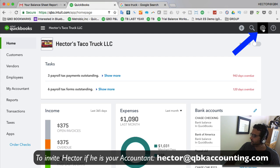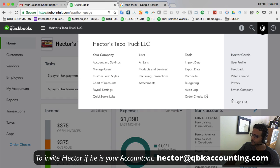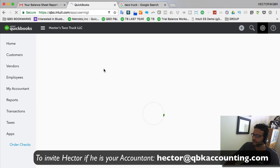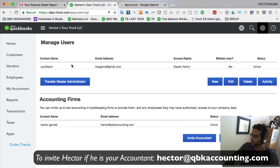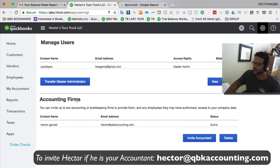The gear icon is on the top right of the screen. We're going to go down to where it says Manage Users — that's the second option under Your Company. In the Manage Users screen, you'll see all of the users who work inside the company and have access to QuickBooks in the top part, and then where it says Accounting Firms, these are the external accountants.